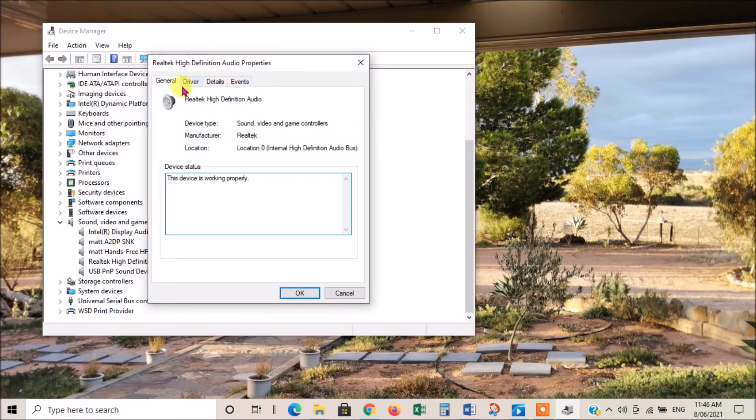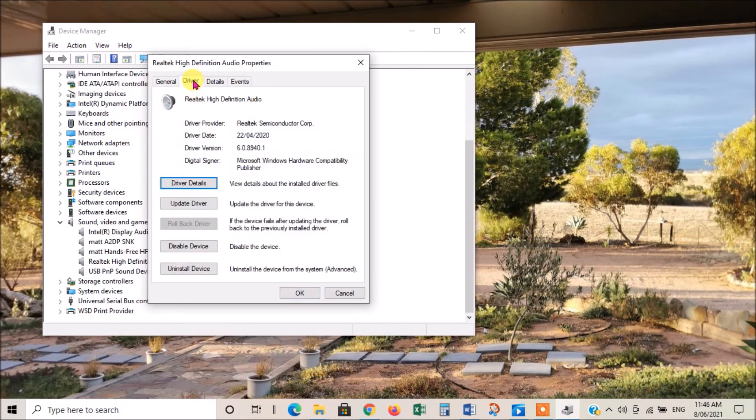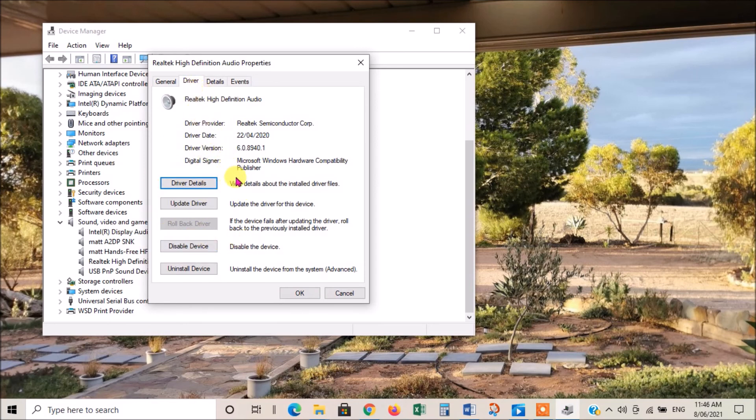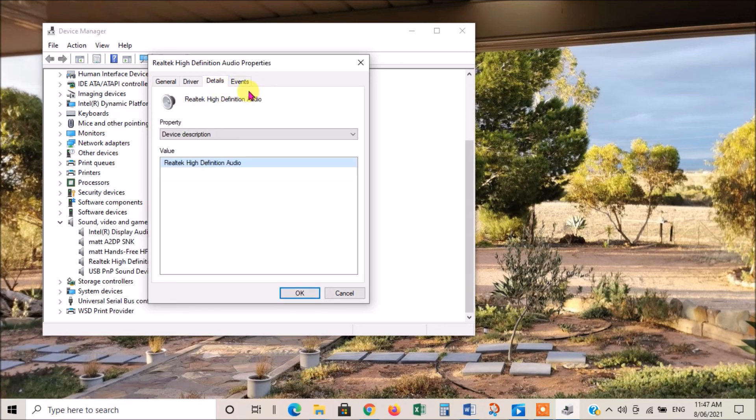That brings up this window where we can check to see if the device is working properly. We can also check the driver to see if the driver needs update, or sometimes if you've just updated the driver and it stops working, then you can roll back the driver to the previous version. That sometimes works, and then just a few other things that you can check on this one as well.